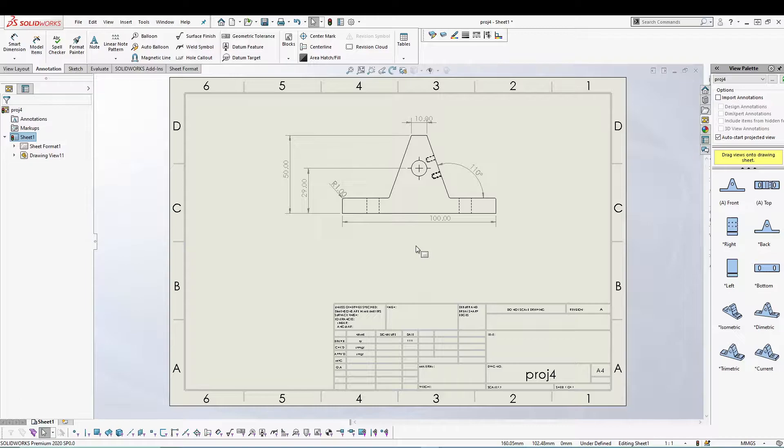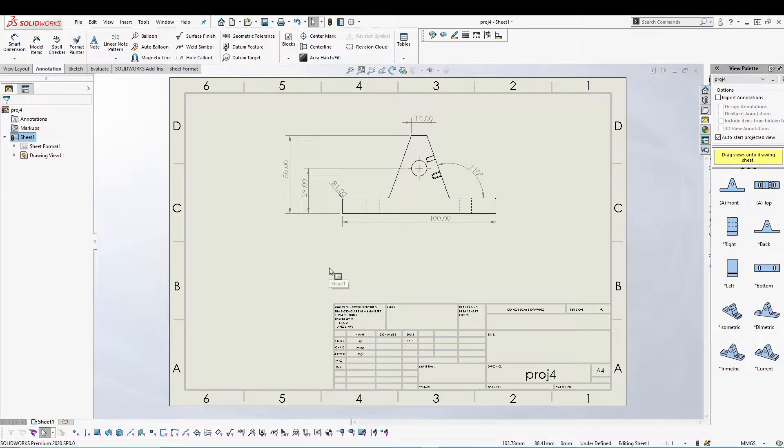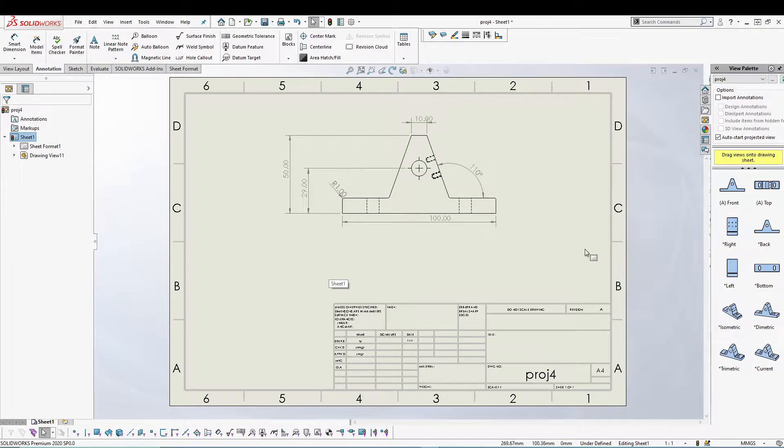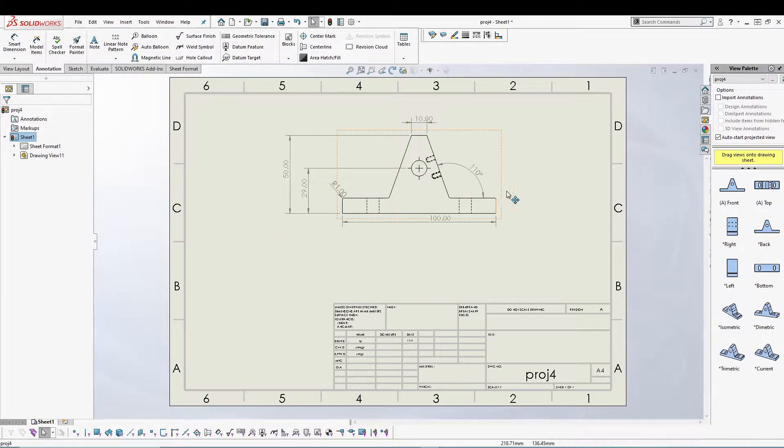So what I mean by dimension display is, if you see, I have two dimensions already added to my front view.